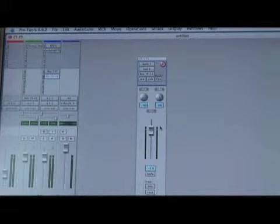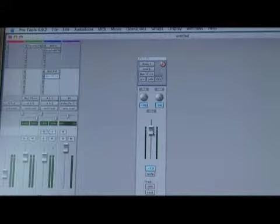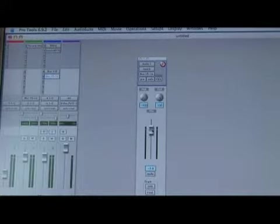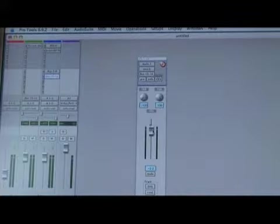So this master fader, this send window is going to actually affect the level of how much is sent over there.